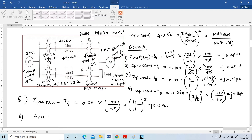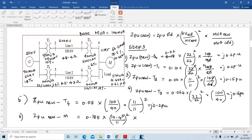Next, ZPU(new) for the motor. ZPU(new) = 0.185 × (10.45/11)² × (100/66.5) = 0.25 per unit.